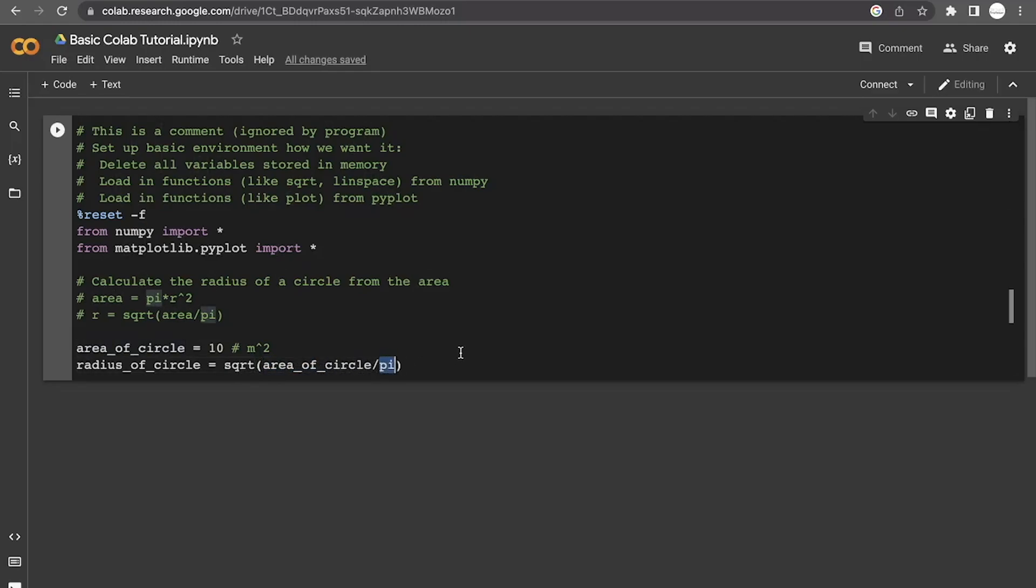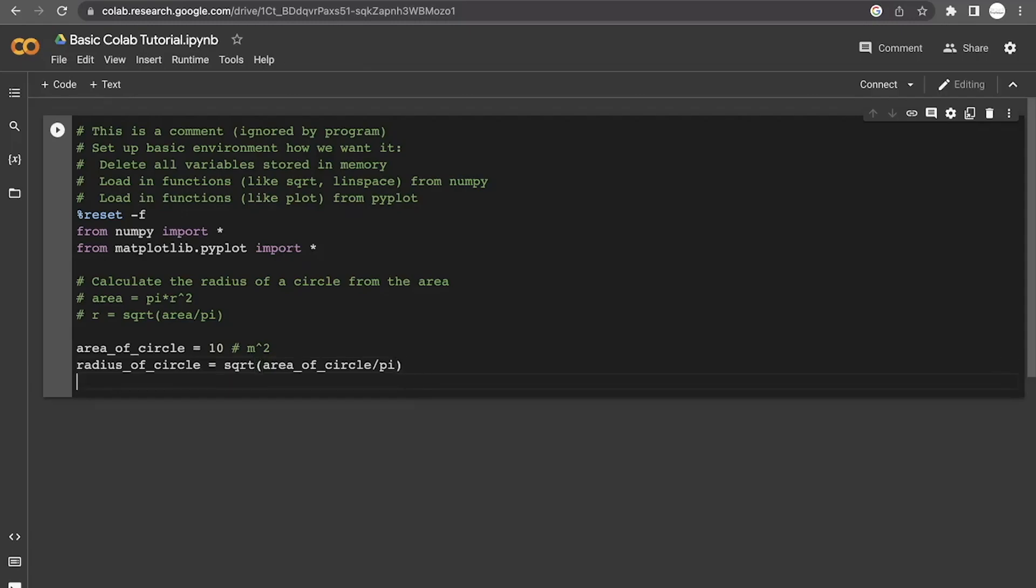Now pi is a variable that we have not defined. But like I said before, numpy actually gives us access to that variable pi. So we don't need to write out that pi is equal to 3.1514 and so on. We can just use pi as a variable. Just from this, we have calculated the radius of that circle.